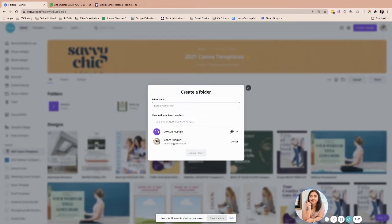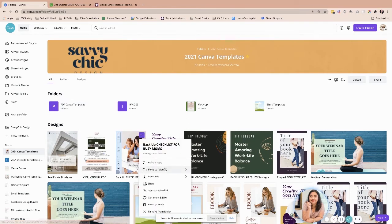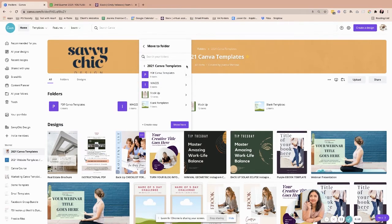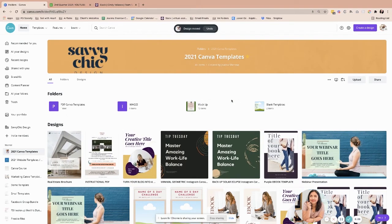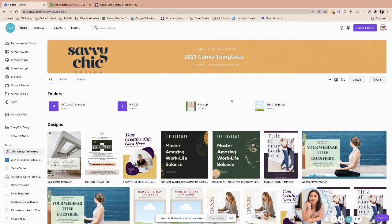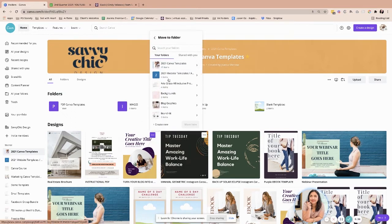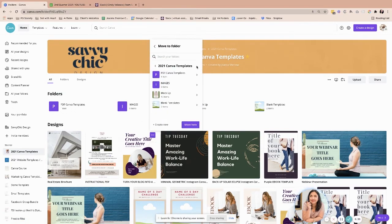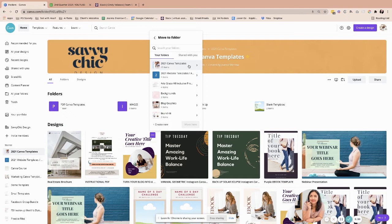For example, I'm going to say PDF Canva templates. That's one over here, and then all of the Canva templates that I have, I'm going to move it in a folder. I'm going to look for that one, which is the main folder. These are what you call the sub-folders. I'm going to go ahead and choose this one. Now we are doing this from the desktop point of view or from the main dashboard. I'm just going to do this one again.